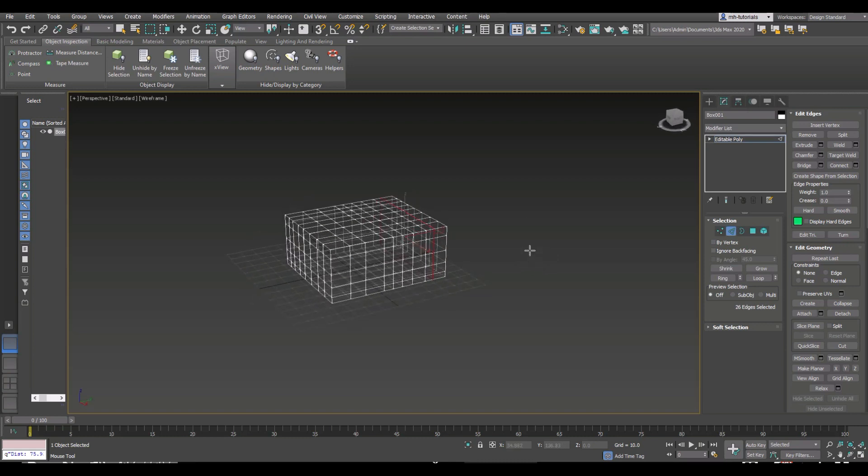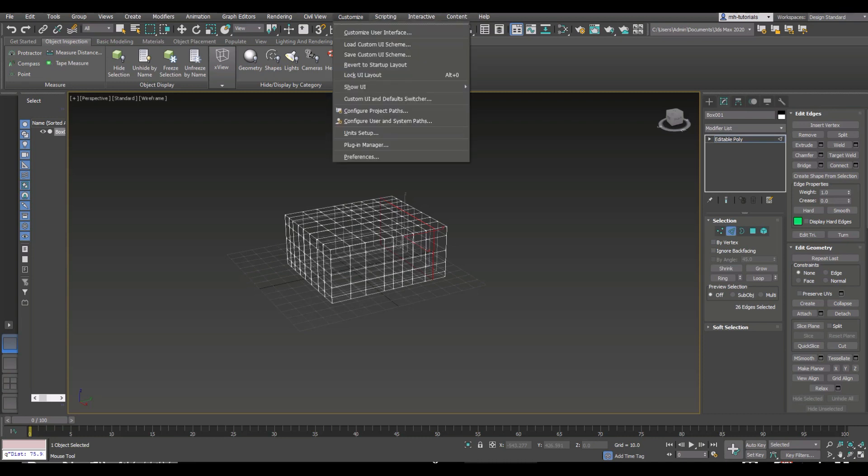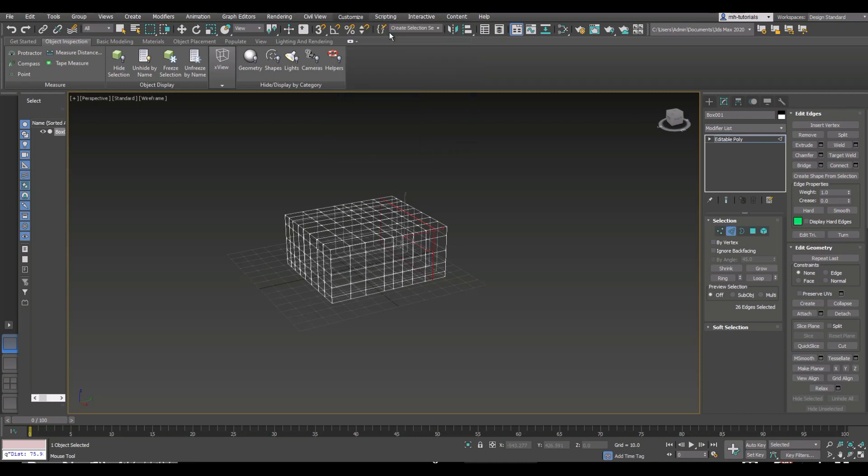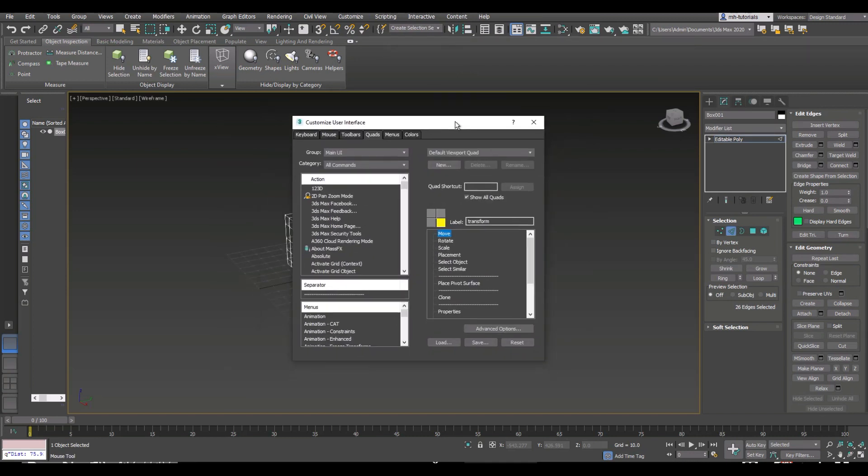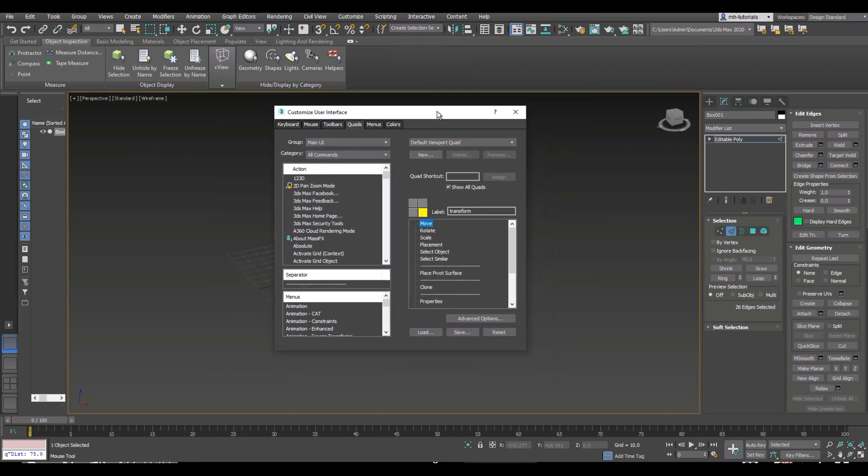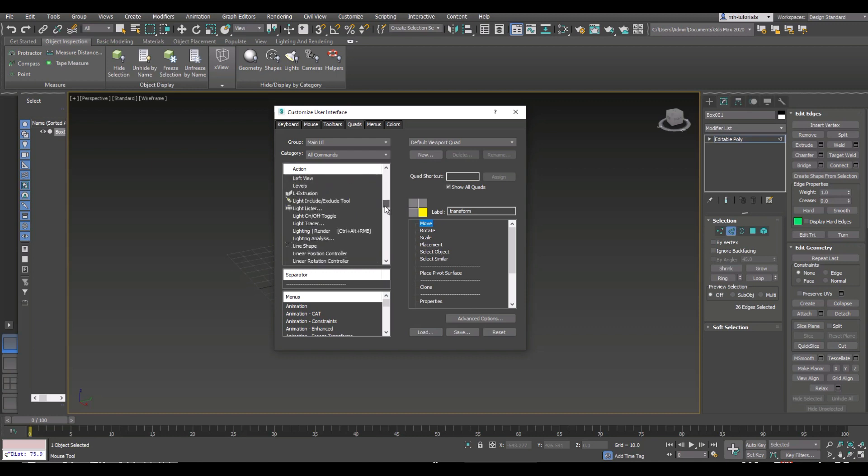We're going to go up to Customize at the top of your screen, then go to Customize User Interface, which will pop up this menu. Then you're going to look for Swift Loop in this list and add it to the right. We're going to find Swift Loop, and you can add it to the right by dragging it there, but you have to check one of the quads here in the quad menu.